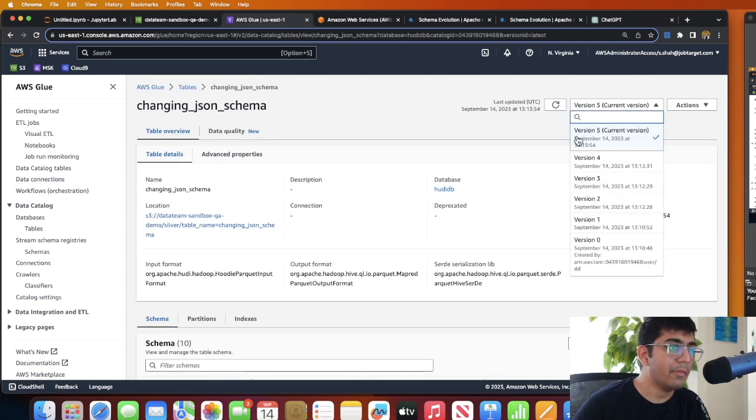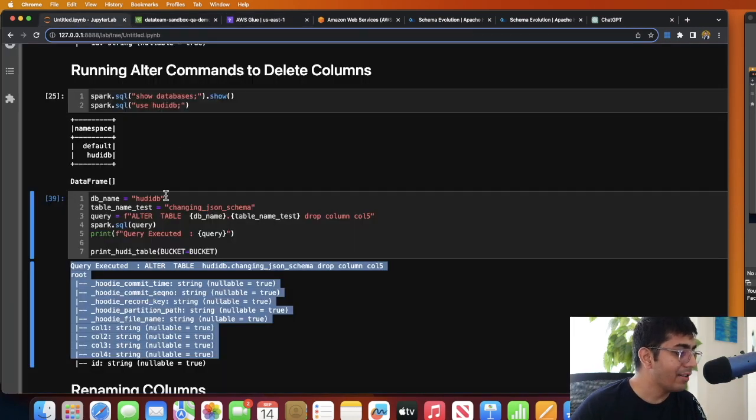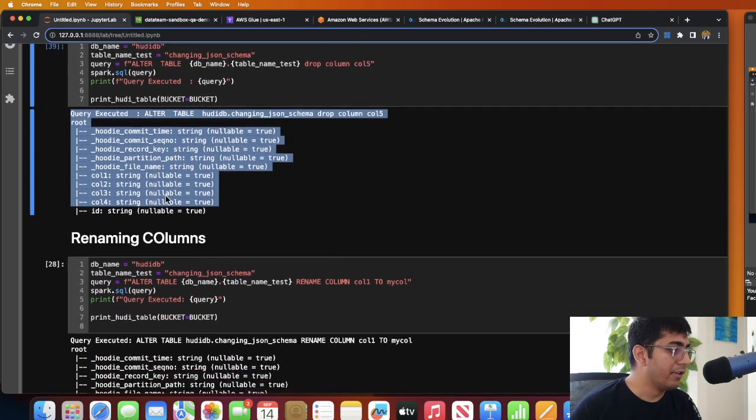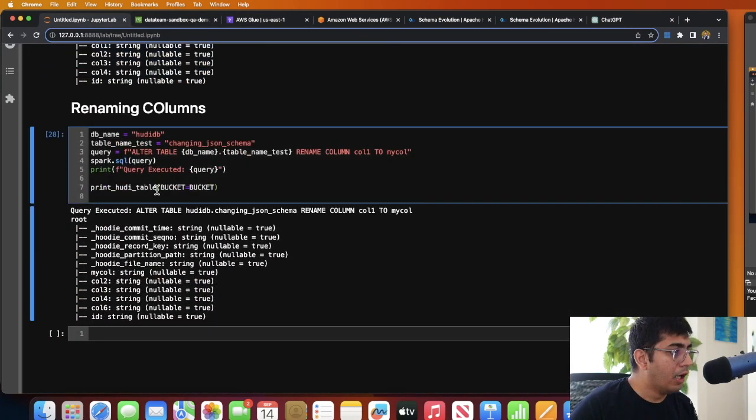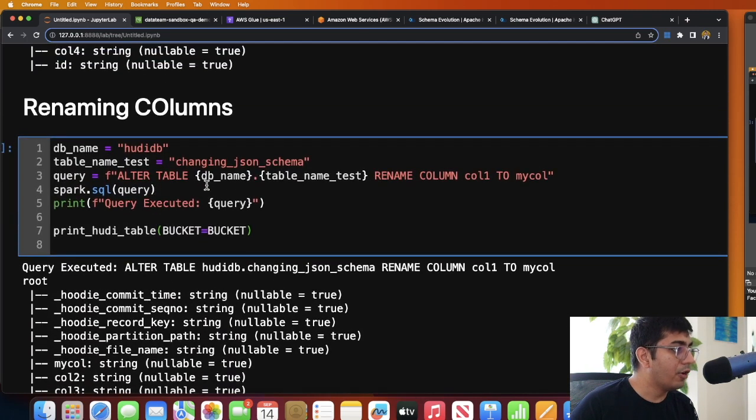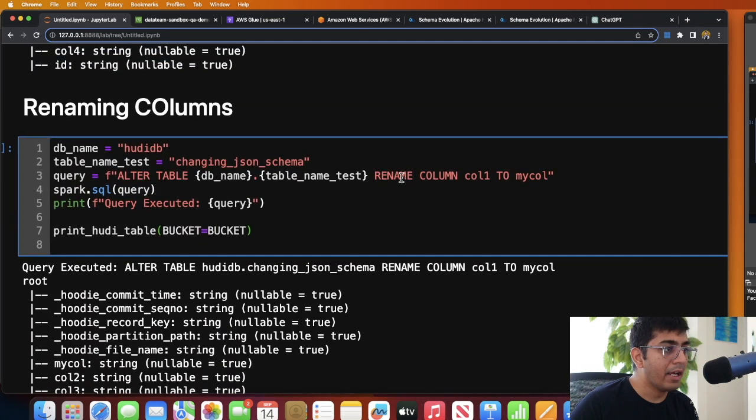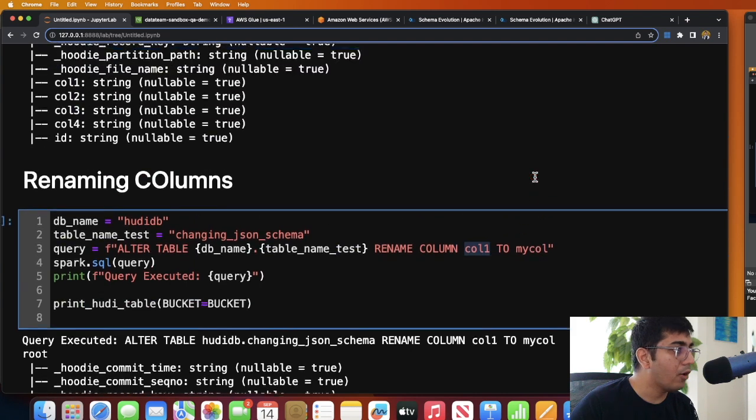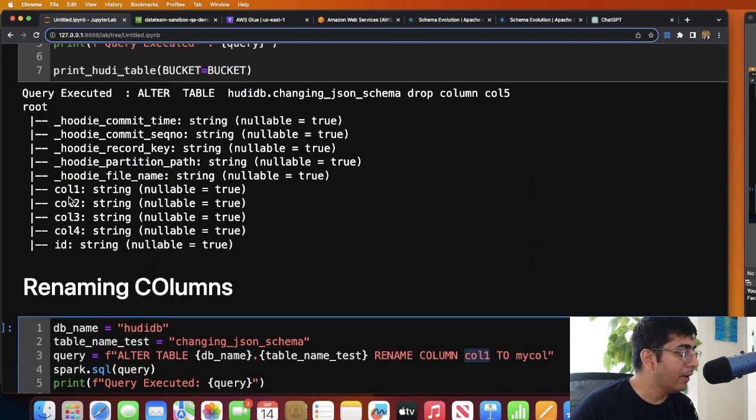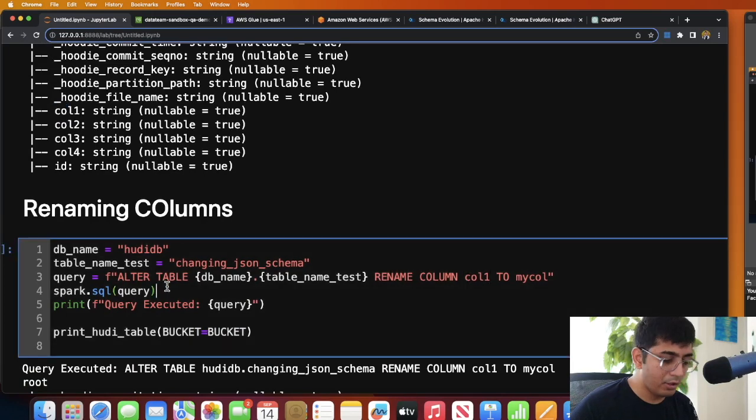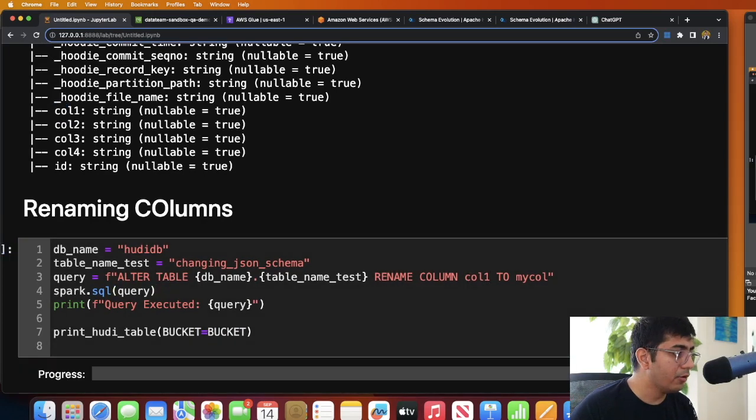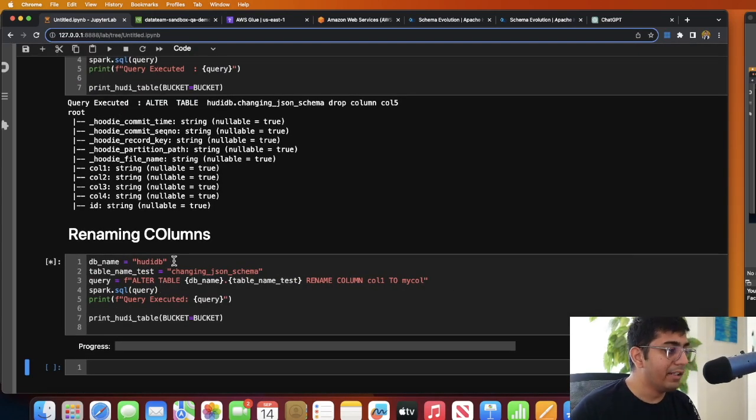You can also rename a column. You can say ALTER TABLE, database name, the table name, and RENAME COLUMN. So I'm going to rename column one to my_col. So here you can see in the previous schema we have column one. So now I'll be renaming the column, so I'll execute this and this should basically rename the column.